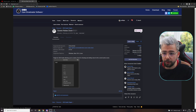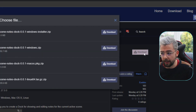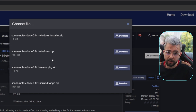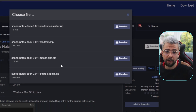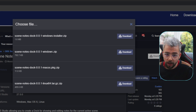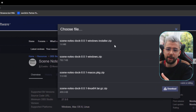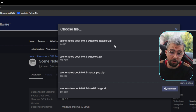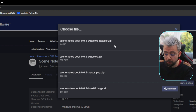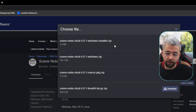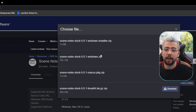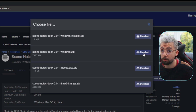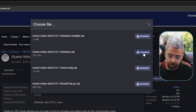To get this downloaded, just press the download button. All the links are going to be in the description. As standard with Exeldro plugins, it's available for Linux, Mac, and Windows. We always really recommend using the Windows installer, but that's not right for everyone. For instance, I use portable mode and have loads of different versions of OBS, so I like to download the zip file.